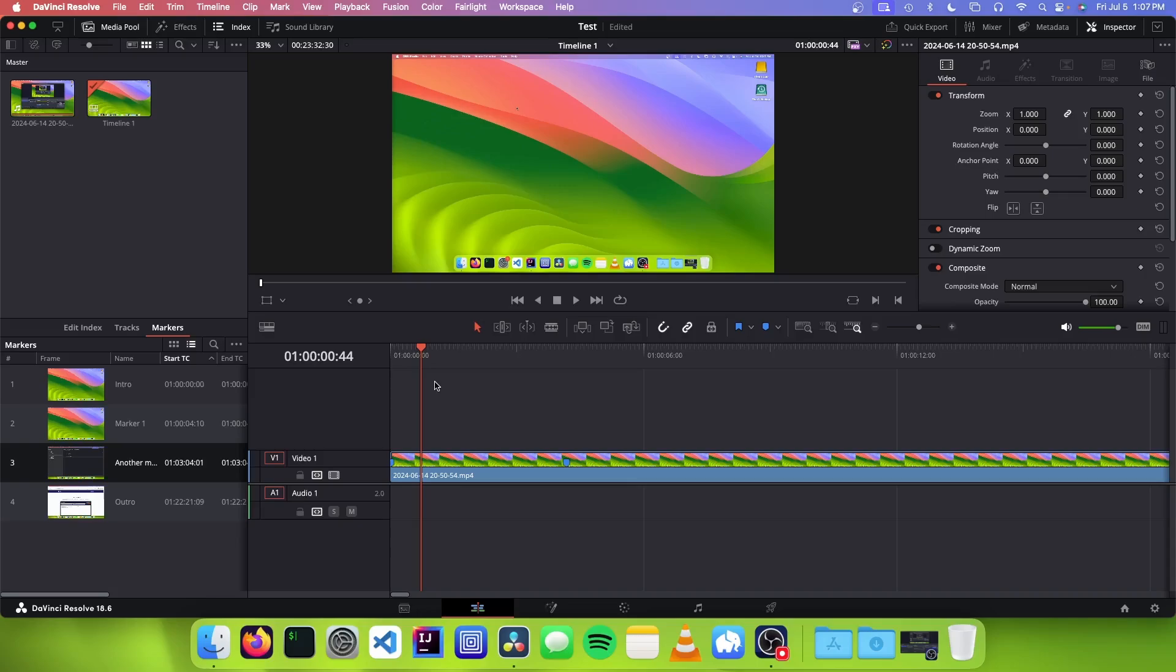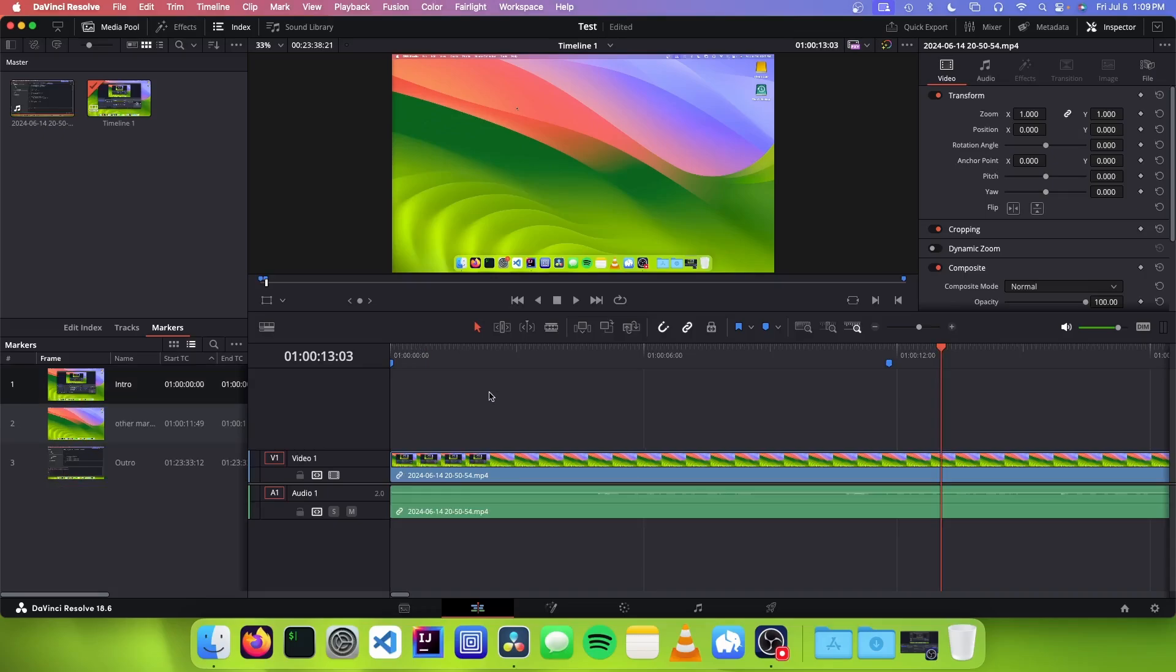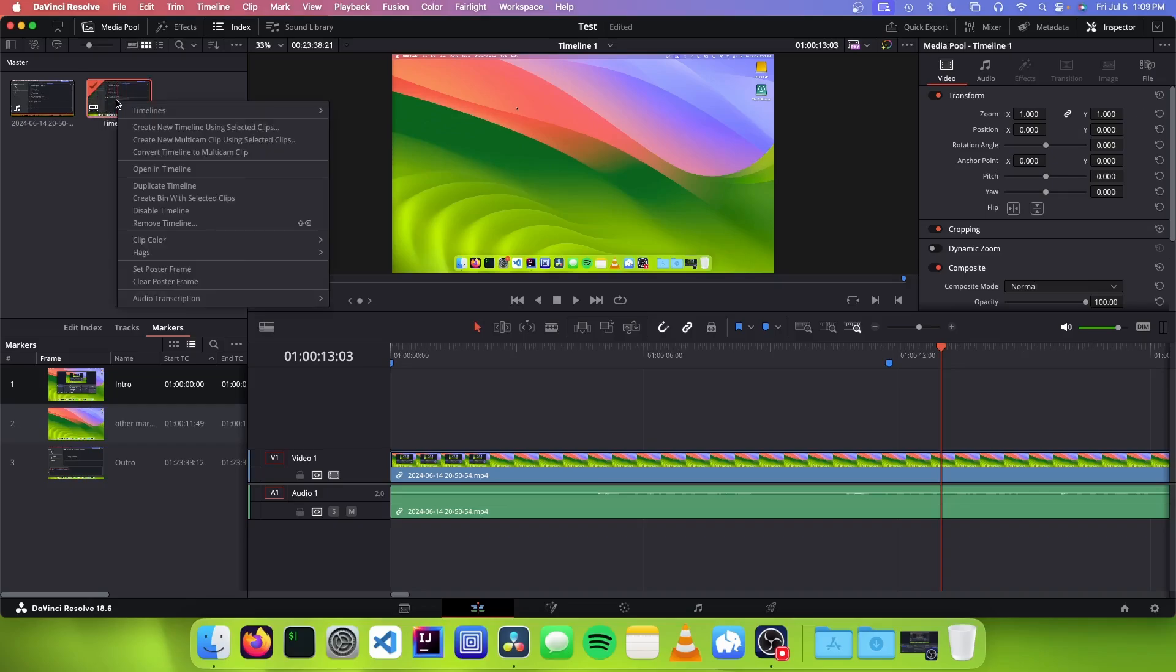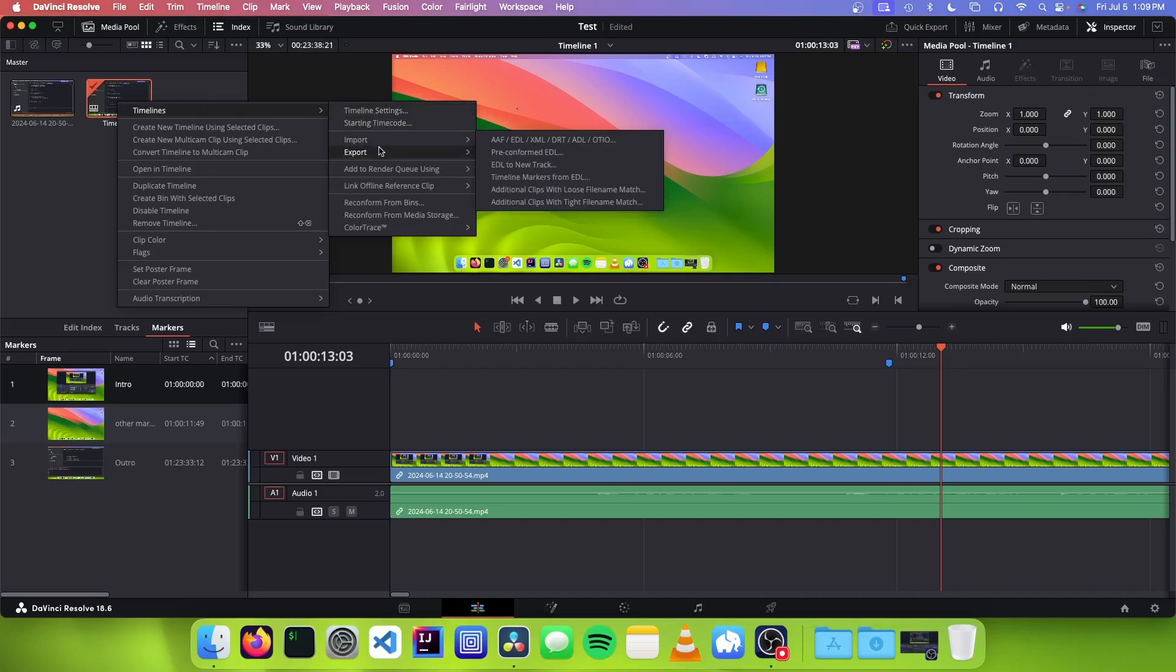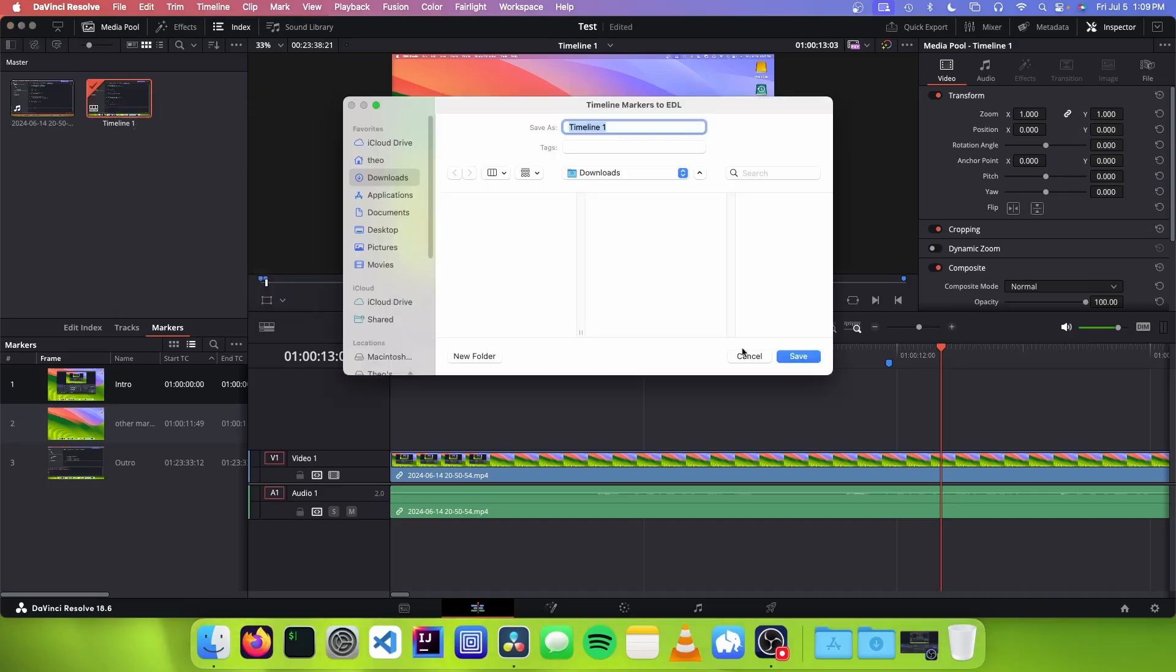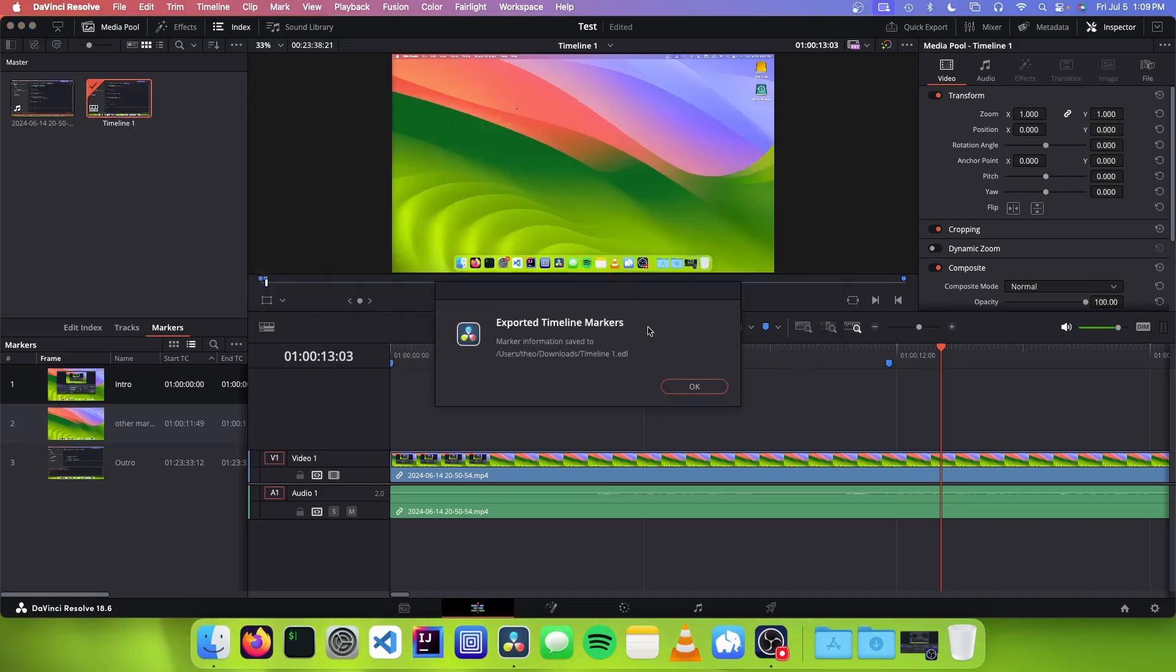So the next method that I prefer is to export your timeline markers separately and then convert them into a timestamp compatible format that you can then paste in your video's description. So the first thing we have to do is to get these timeline markers directly out of DaVinci Resolve. So the way we do this is we go up to your media pool and you want to find your timeline. And you're going to right click, go to timelines, export, and then timeline markers to EDL. And they're just going to save it somewhere.